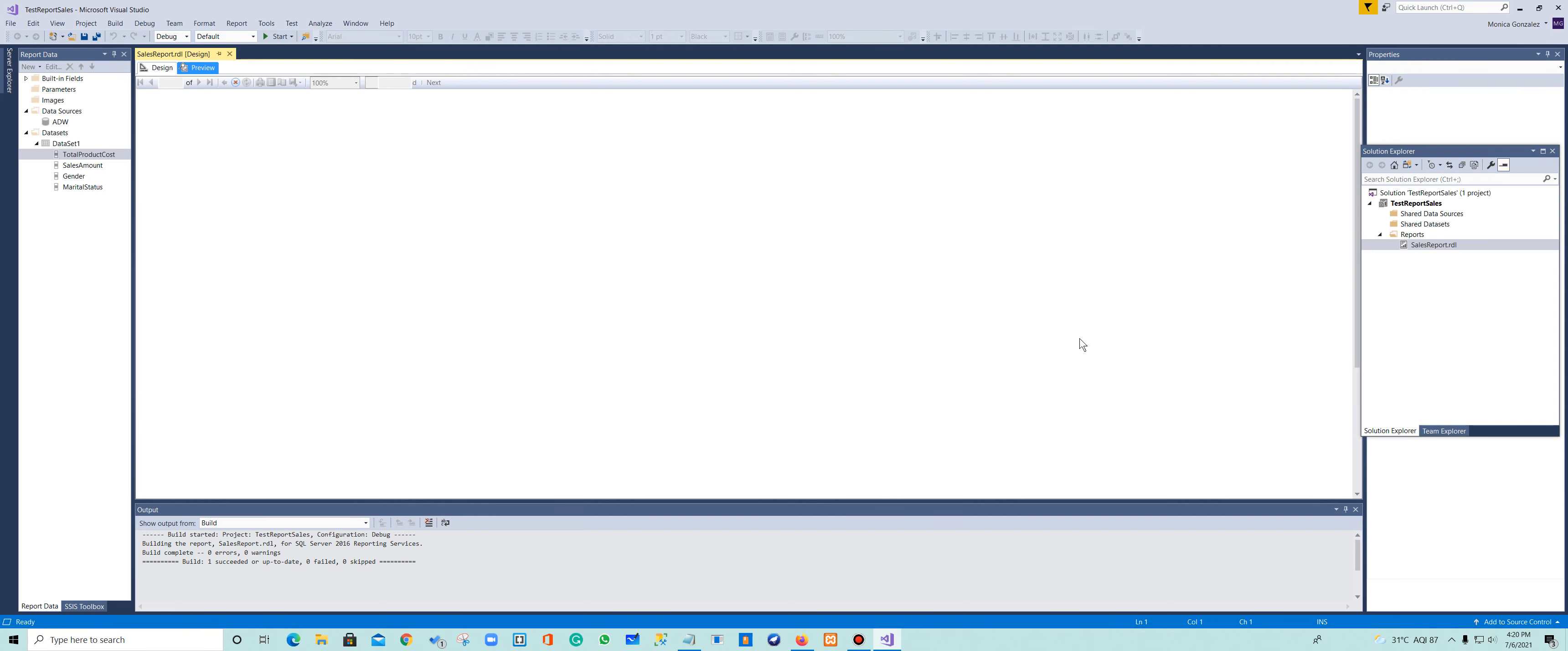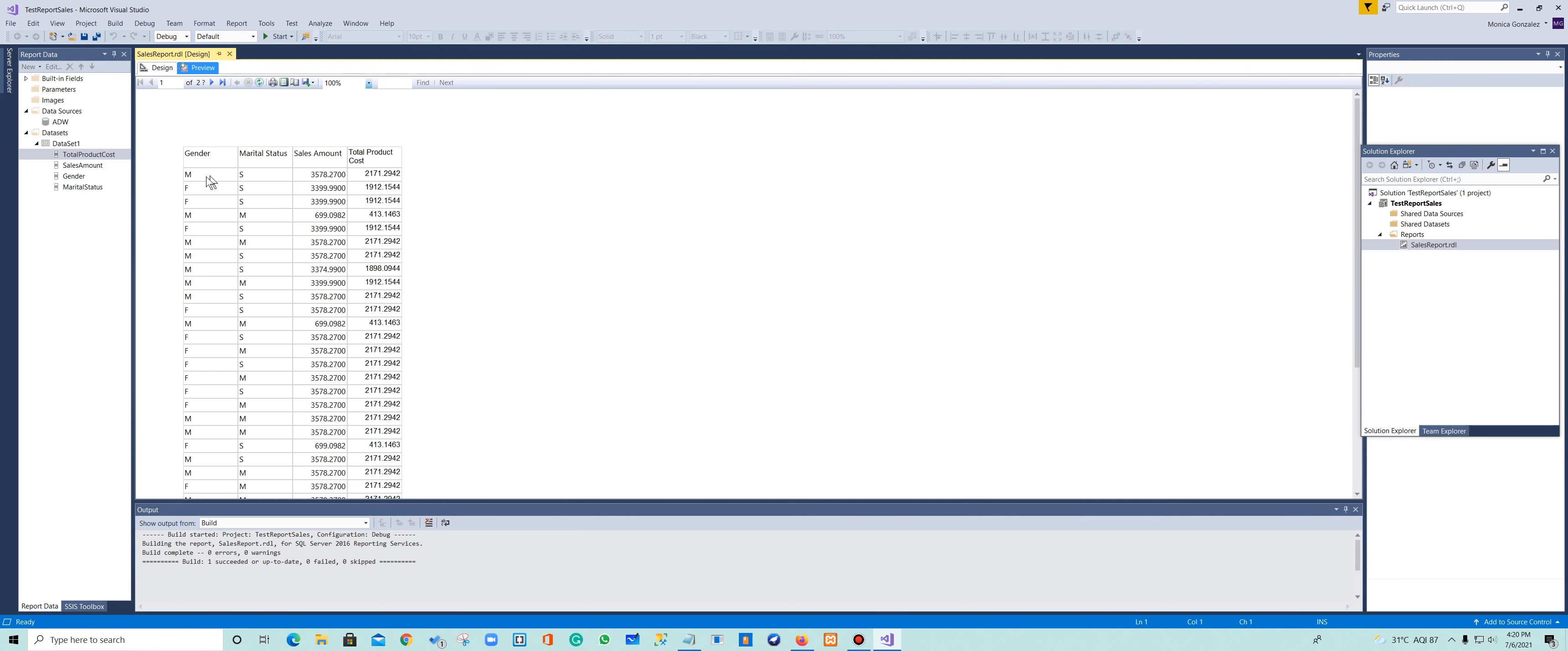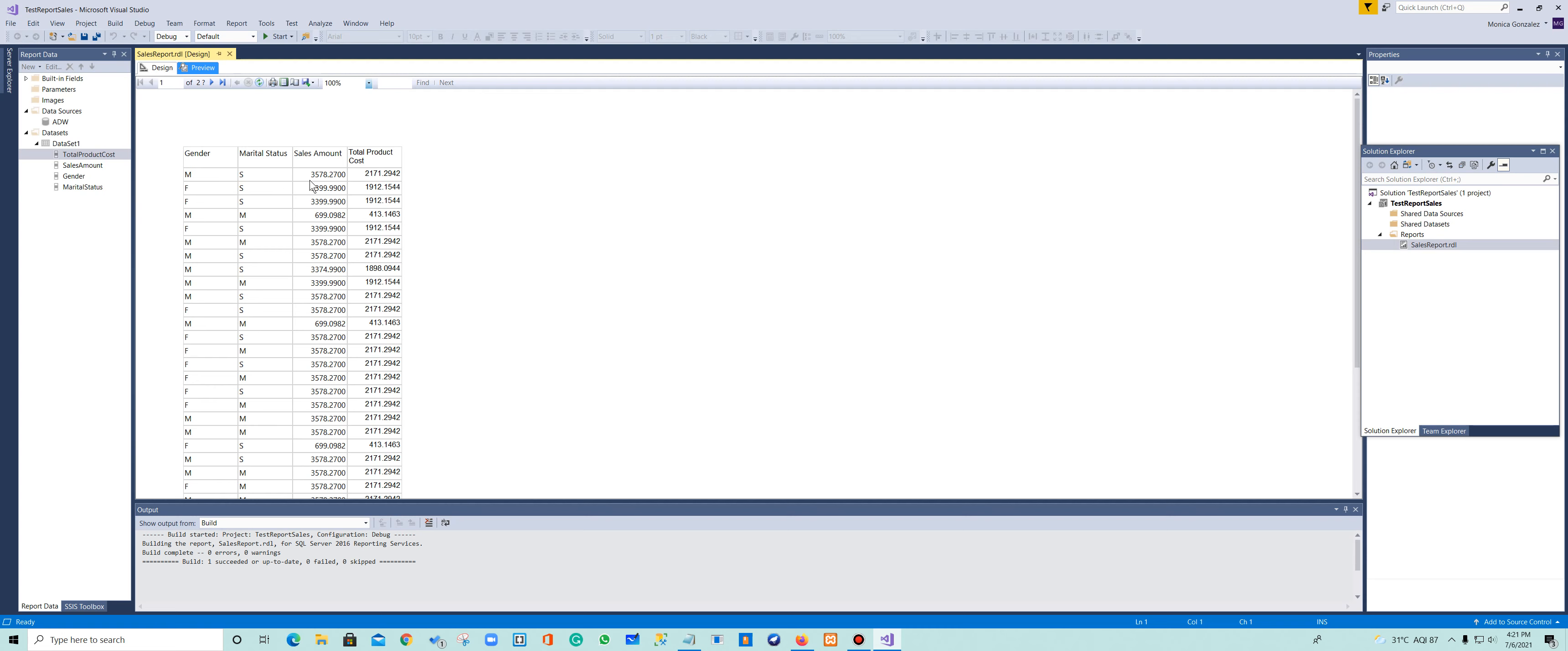And now it's going to populate the data based on the gender and the marital status. So males, single males, the sale amount is $3,578 and the total product cost of that is $2,171. So it tells me, I had to add more calculations for this, but this simple report just tells me the behavior of a customer, the customer gender and marital status, and the total sales amount of that gender, that single male did in our database.